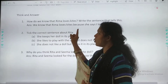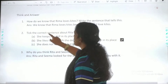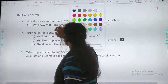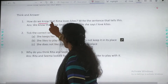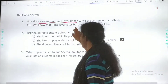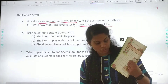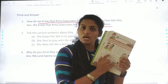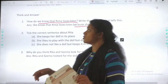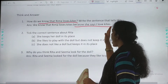Your answer will be starting from here: We know that Rima loves kites, because she says, I love kites. On your textbook you can see — Dev is asking, what are these? And Rima says, these are kites and I love kites. So that will be the answer. You are writing from the question itself, and then: because she says, I love kites.